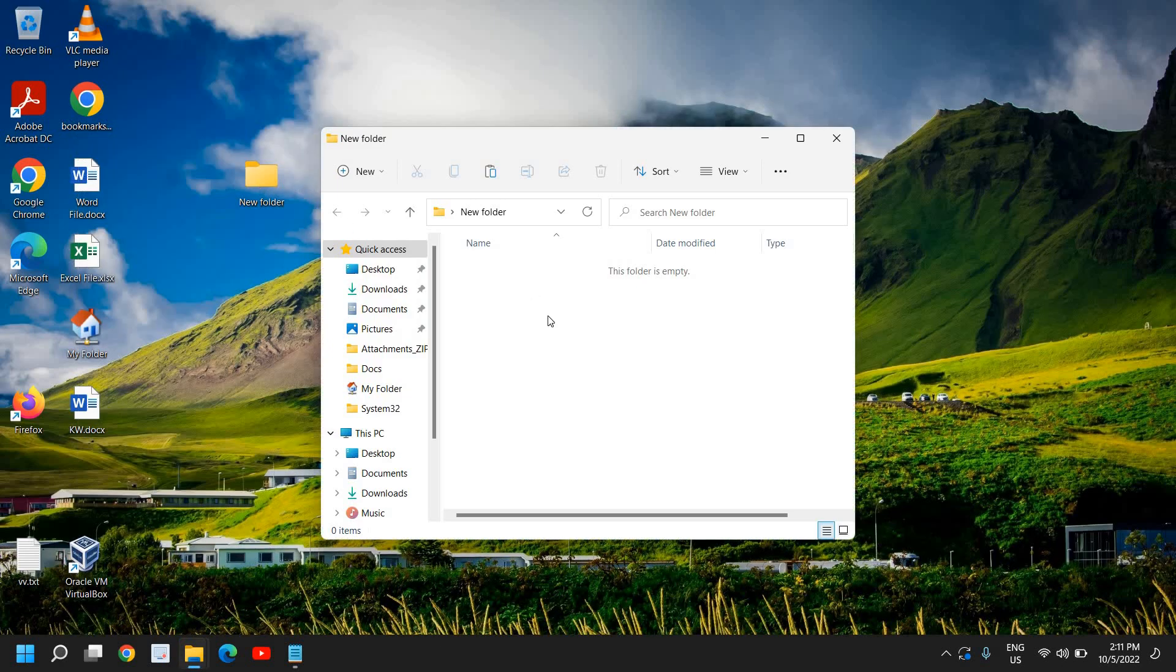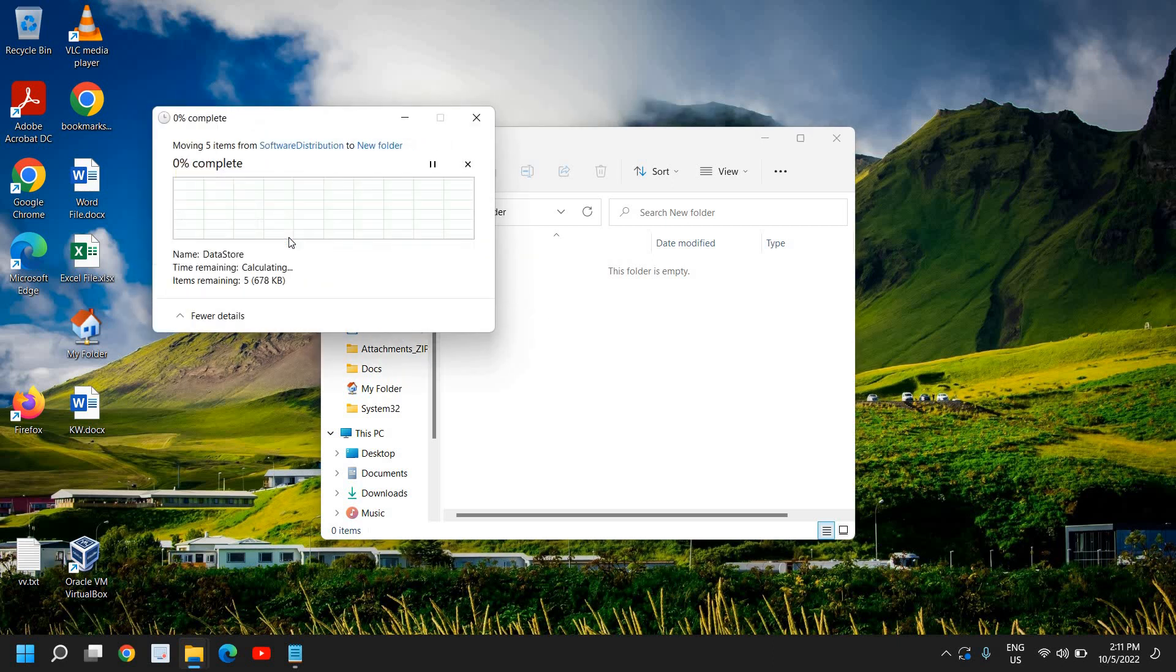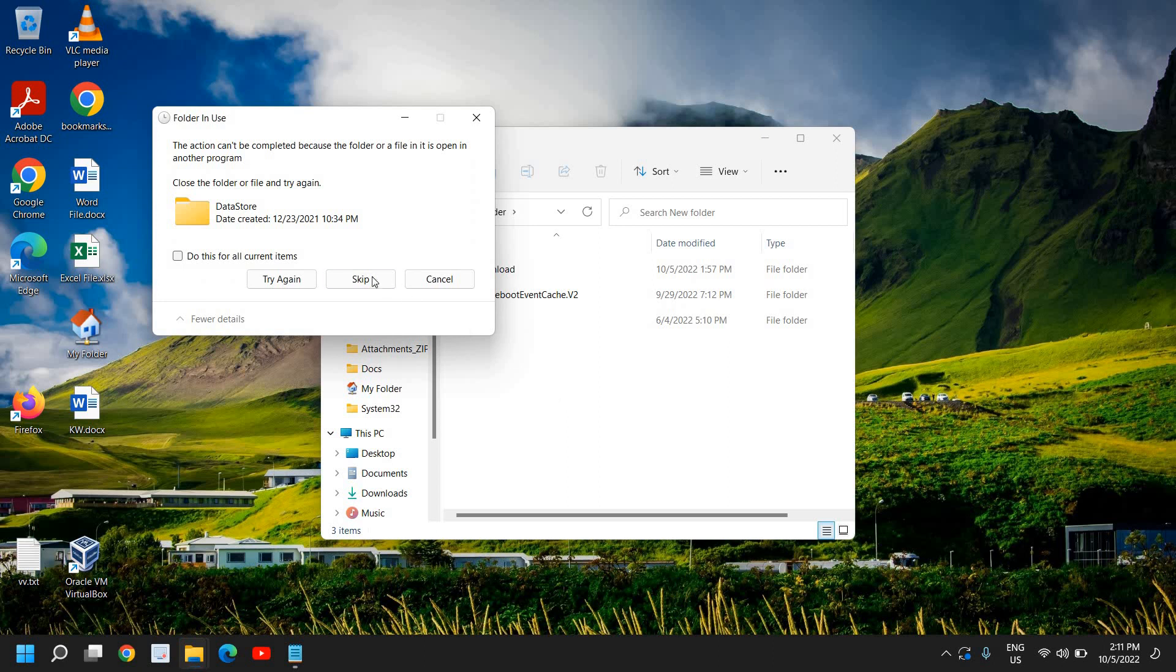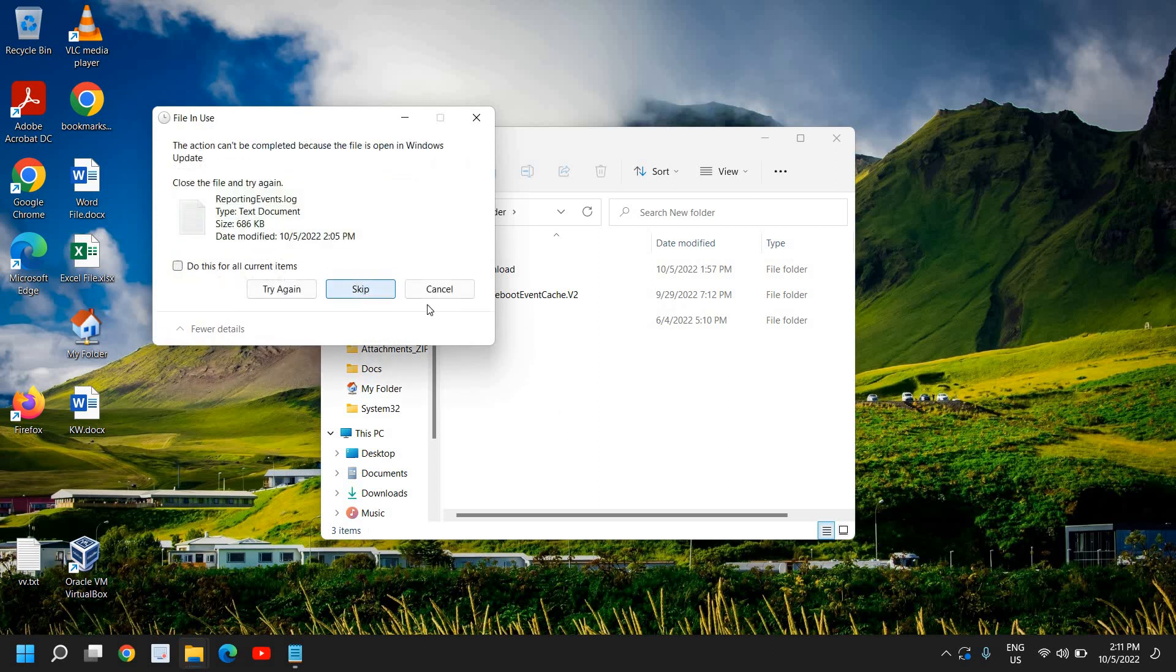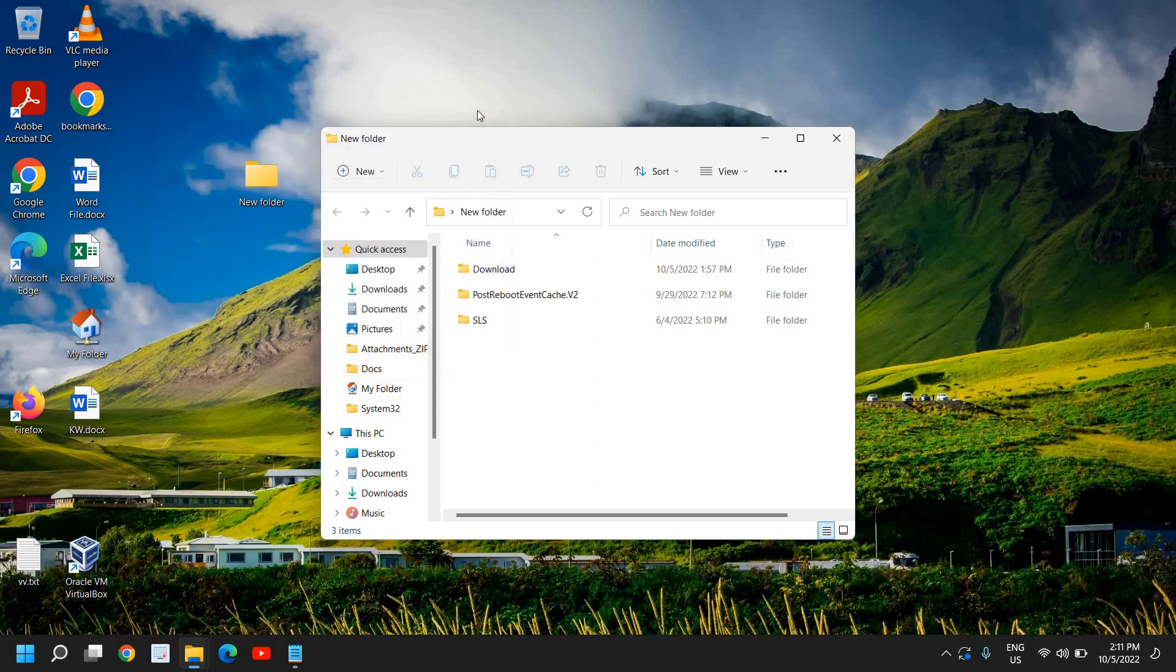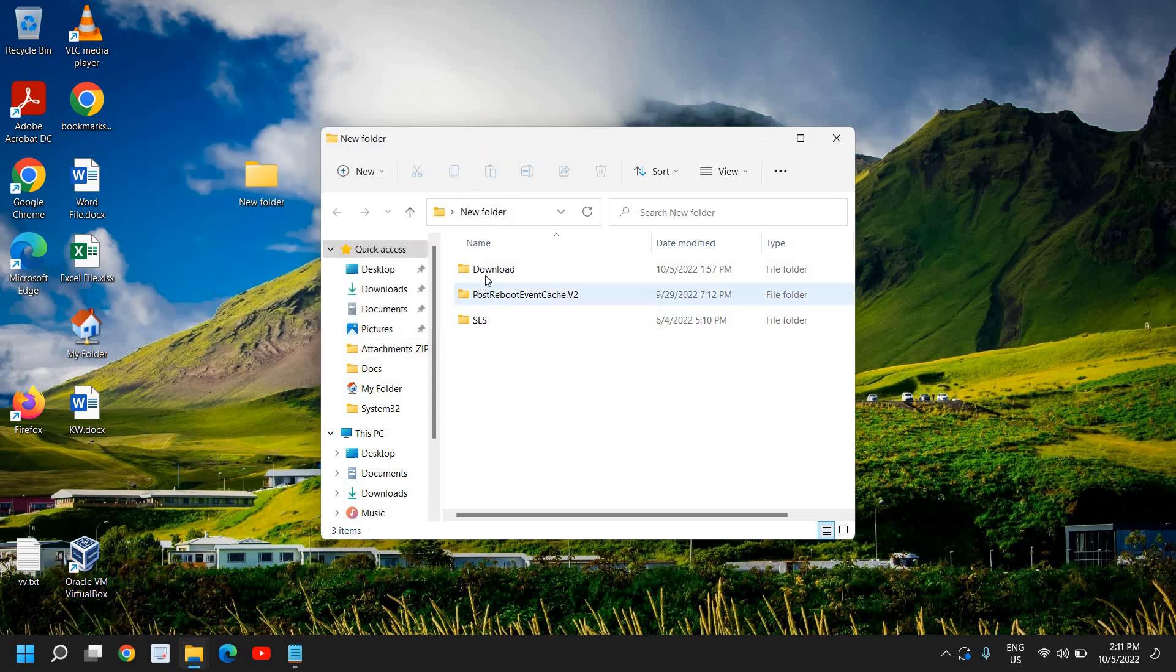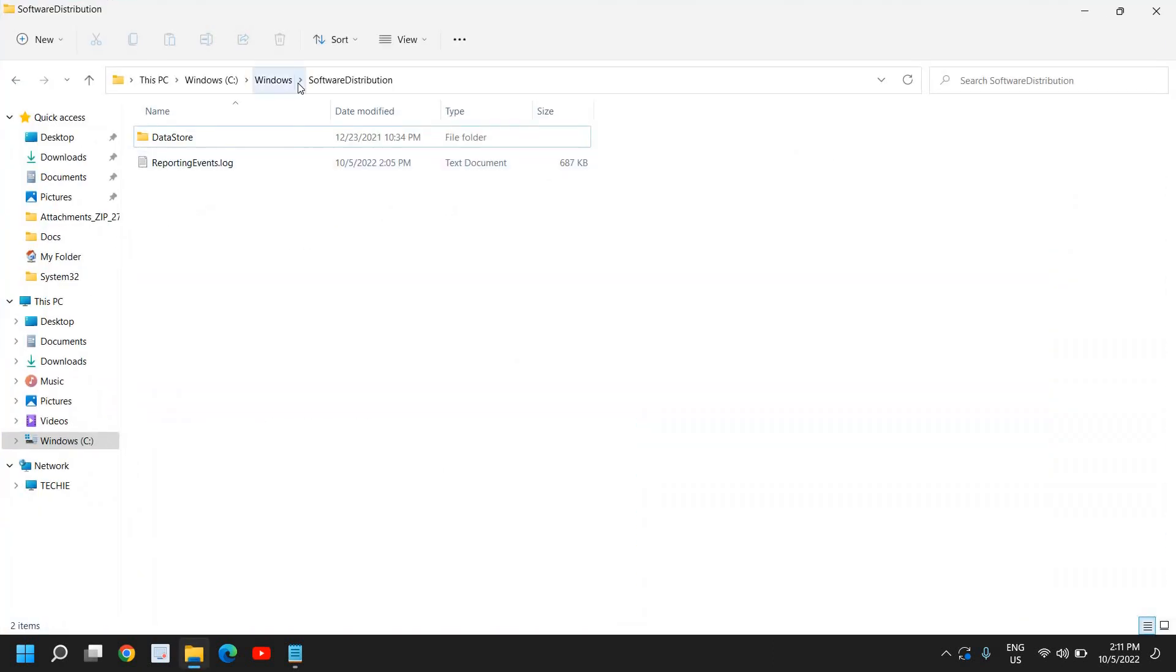So basically you need to move all the items from there. A few of the files will not be pasted so that's not a problem. So here we have moved the files from Software Distribution.